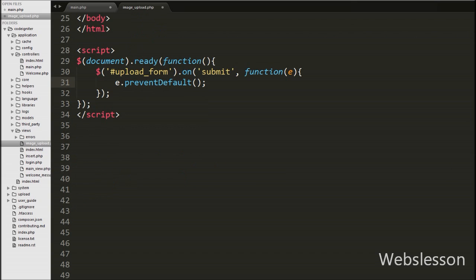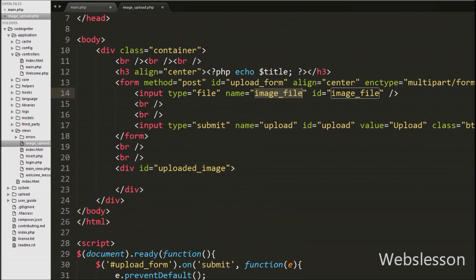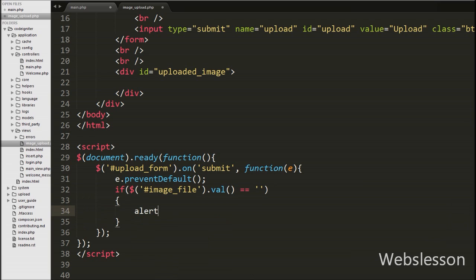Then after, we have written an if statement with the condition checking if $('#image_file').val() equals blank. Here 'image_file' is the id of the input file element, and by using the val() function we get the name of the selected file. This condition checks if it returns blank and then executes the if block. Under this block we display an alert message: 'Please select a file.' This alert will be displayed on the web page when the form is submitted without selecting a file.